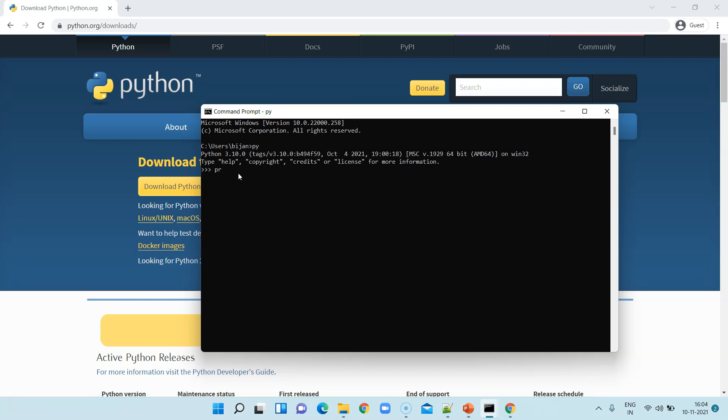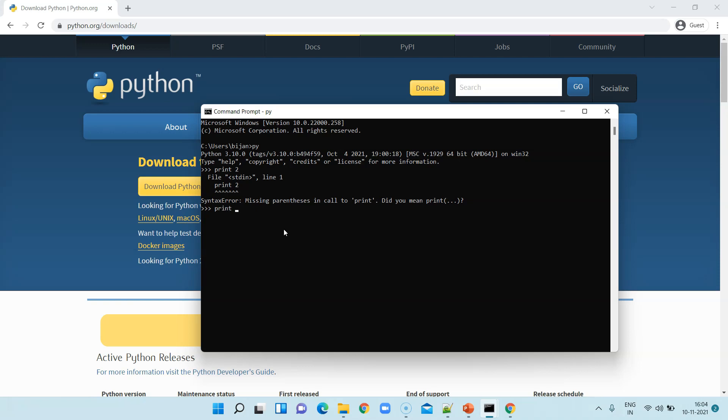If I say print, and I will say just two, it is showing some error. Now we'll learn about all this syntax, but I just wanted to show you a simple syntax.